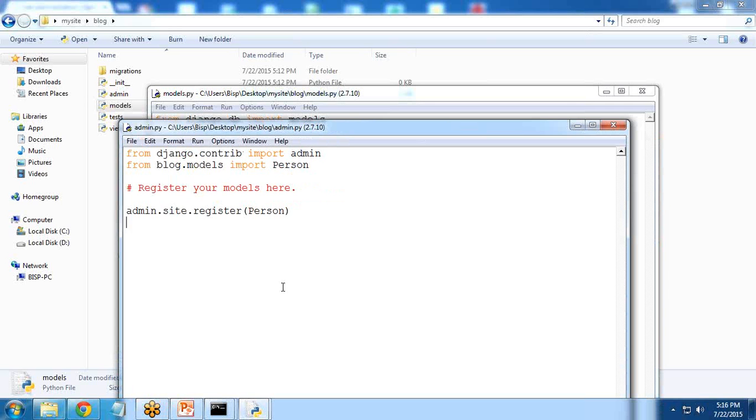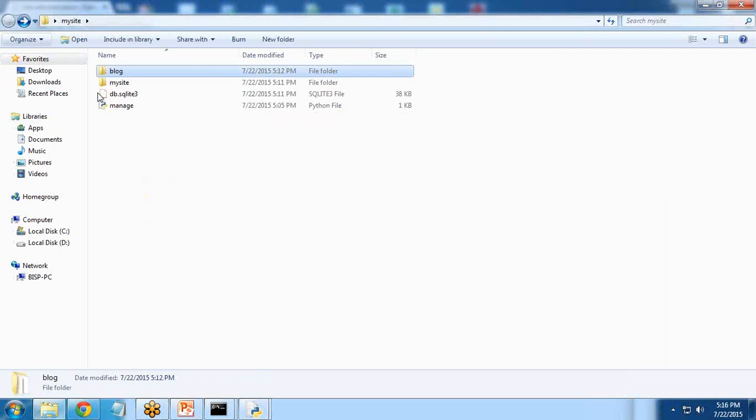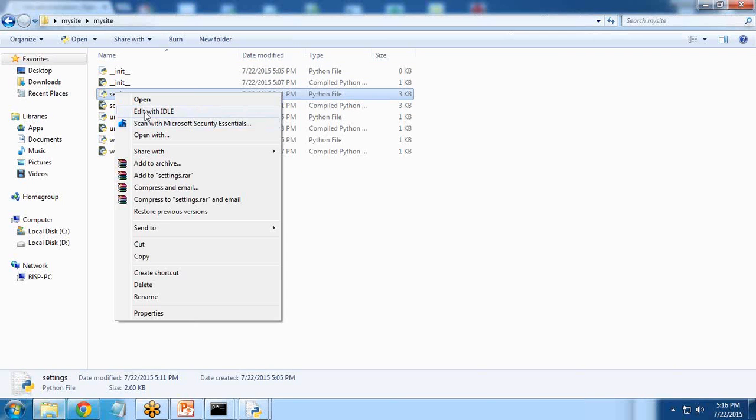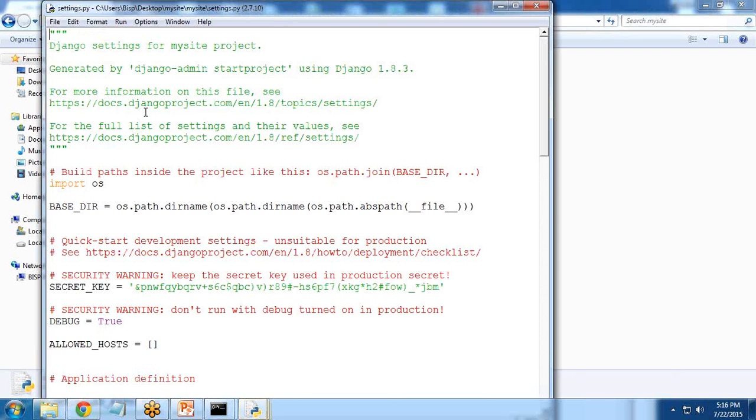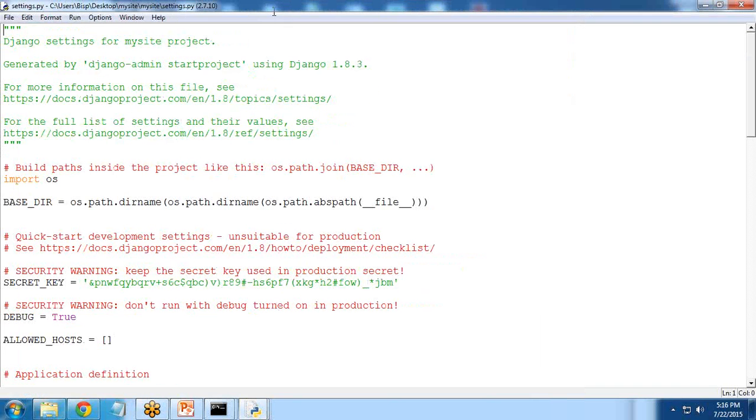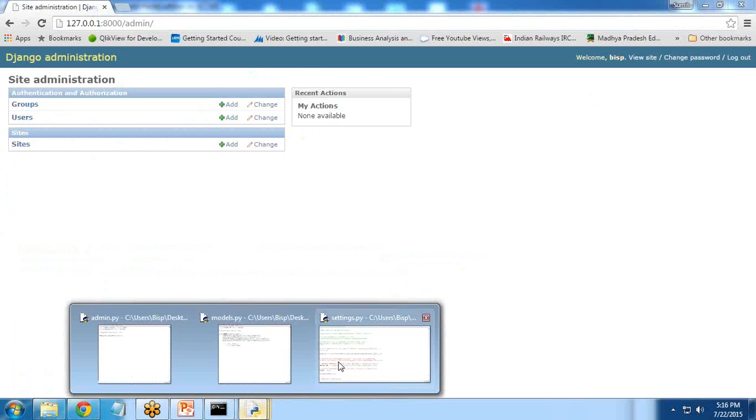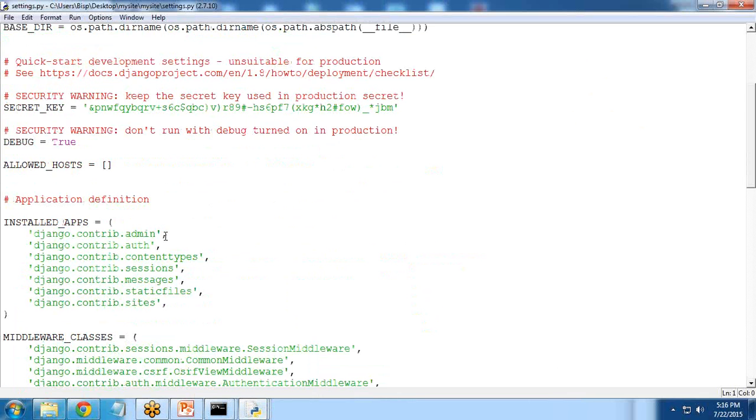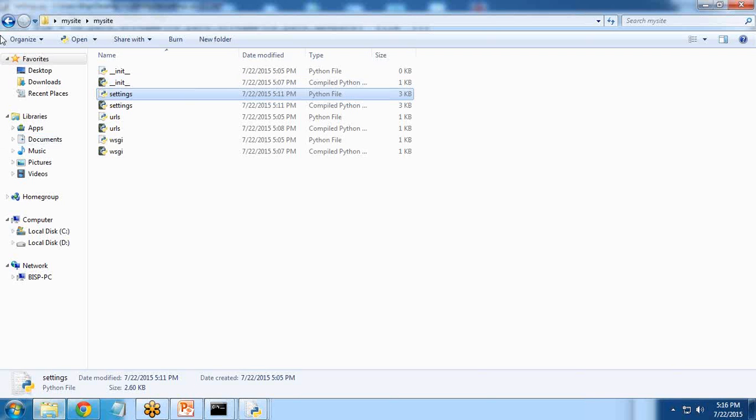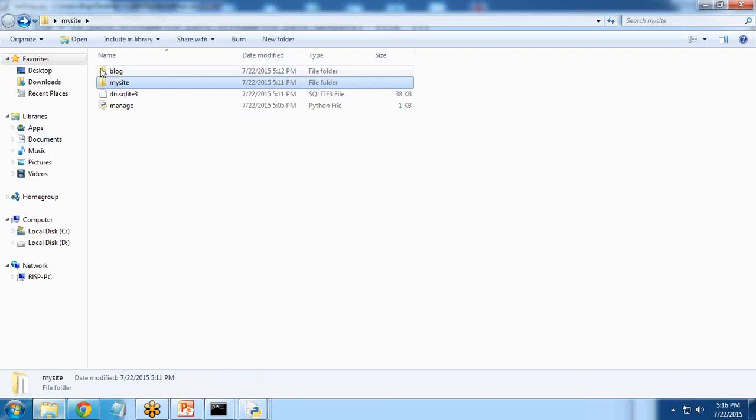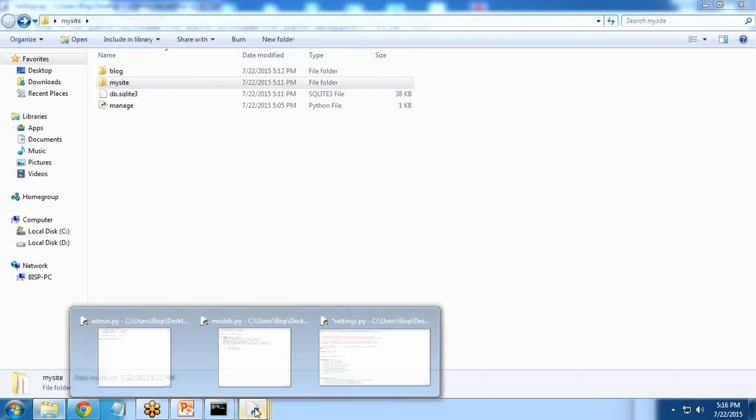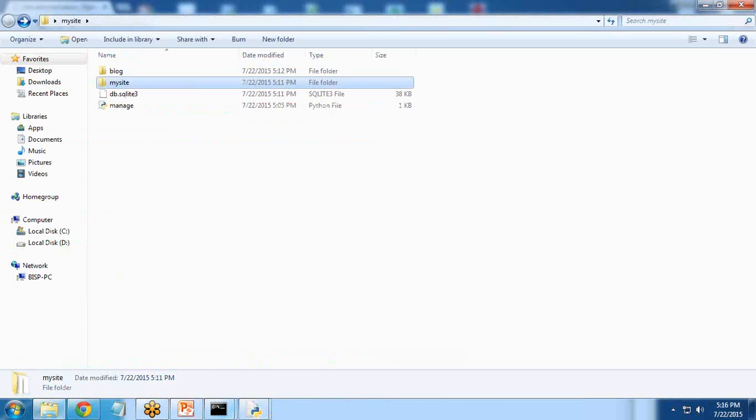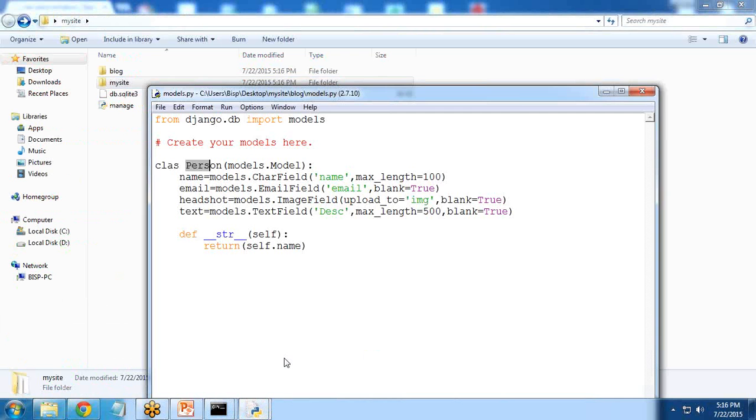So we have created this. Now one more change we need to do: go to mysite and open settings. As you can see, we have added 'sites', so I need to add 'blog' here. I simply write the blog name and save it.